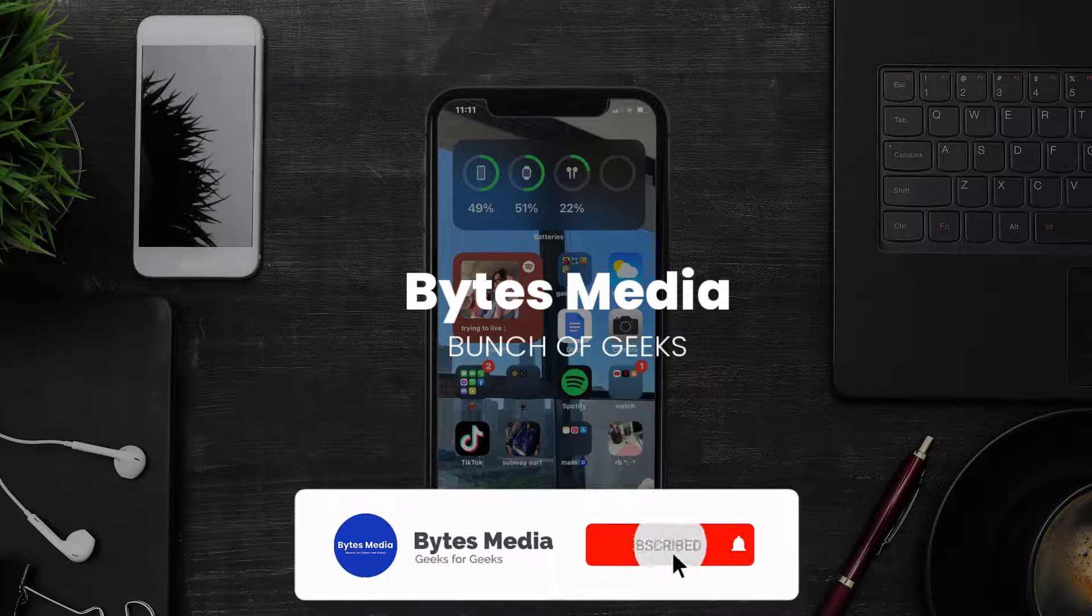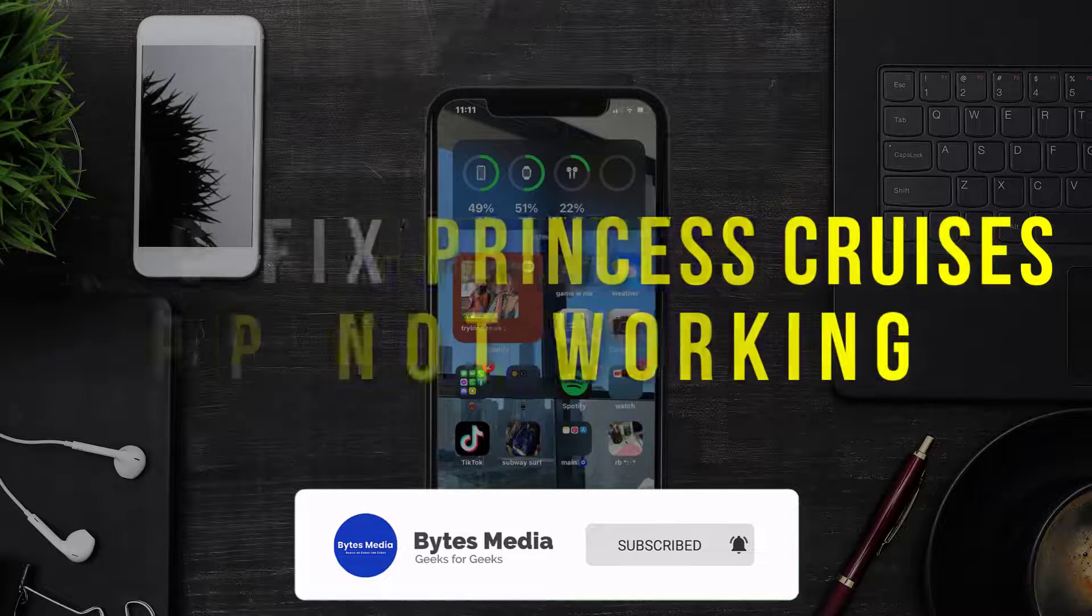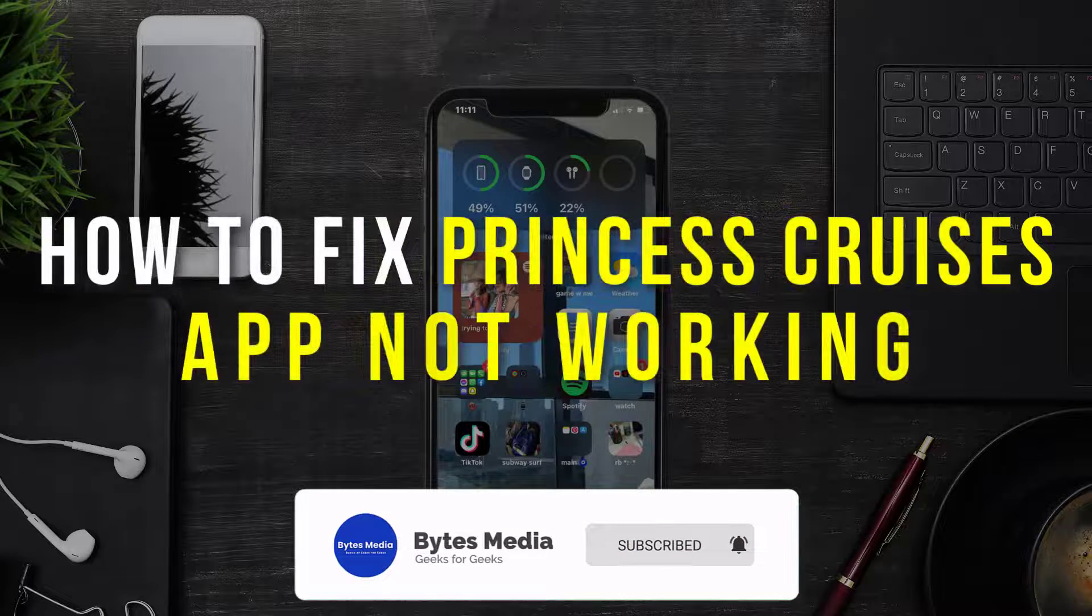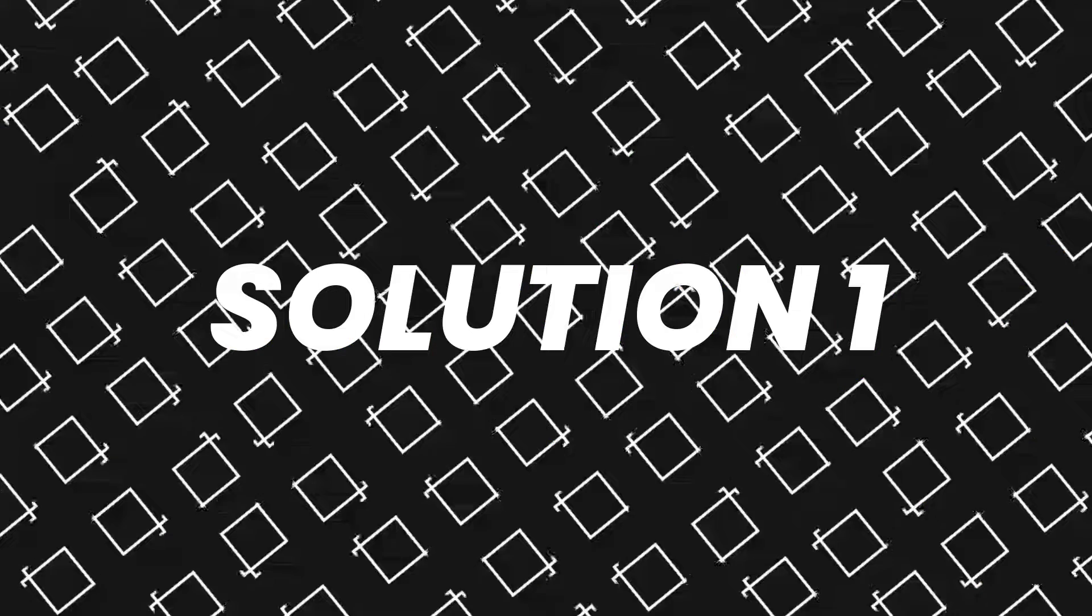Hey guys, I'm Anna and today I'm going to show you how to fix Princess Cruises mobile app not working.